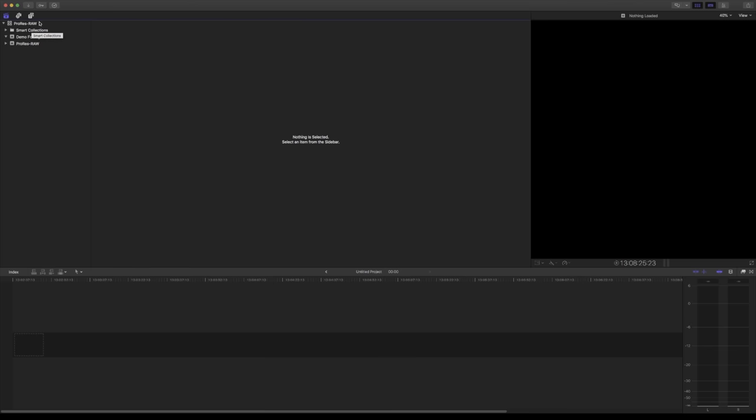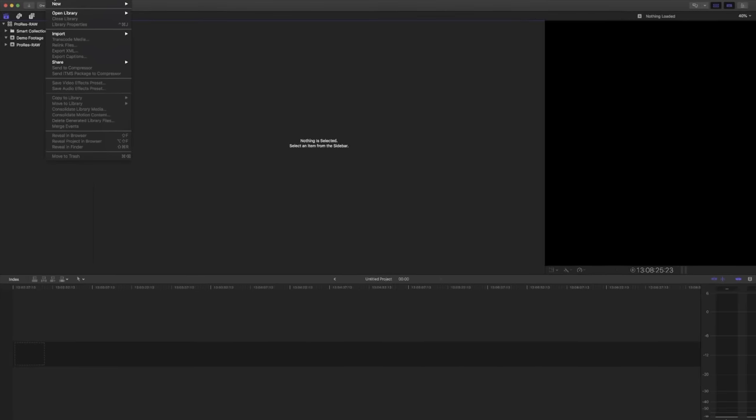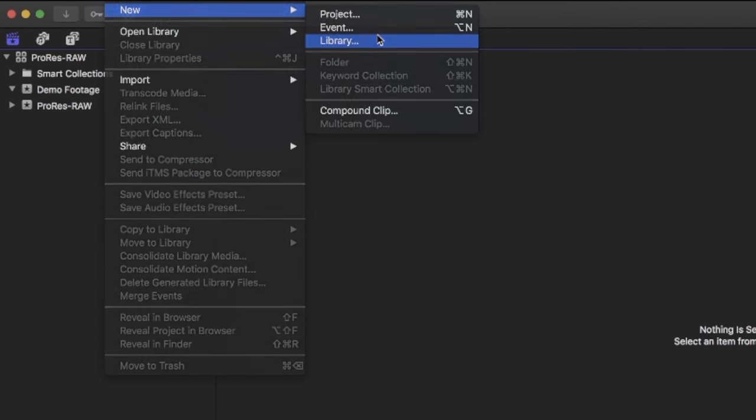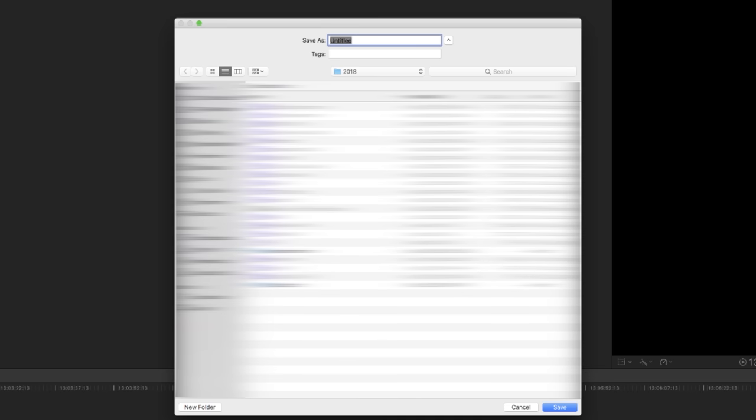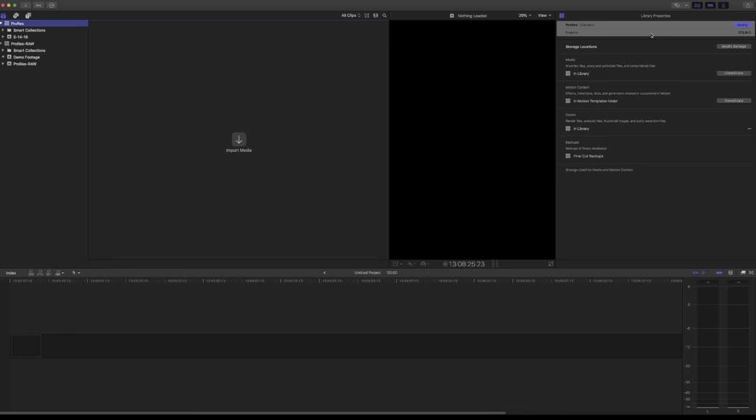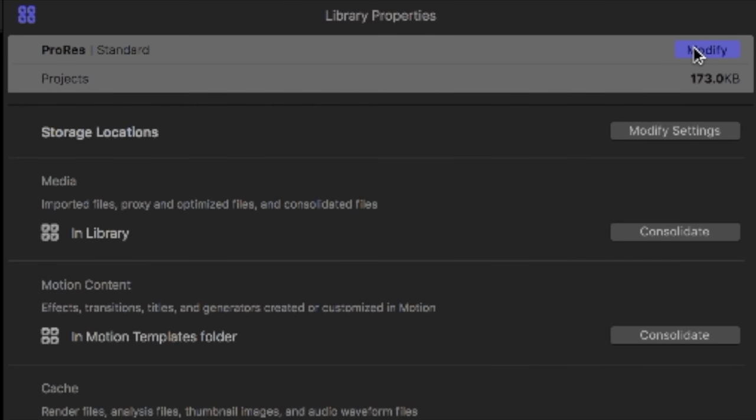Alright guys, we're here in Final Cut 10. Let's go ahead and start working with some ProRes RAW footage. The first thing we need to do is create a brand new library. Go ahead and name it something like ProRes, choose location. Now the first thing we need to do is change some of the library settings. Select your library, go over to the inspector. If it's not there, just hit Command 4 on your keyboard.